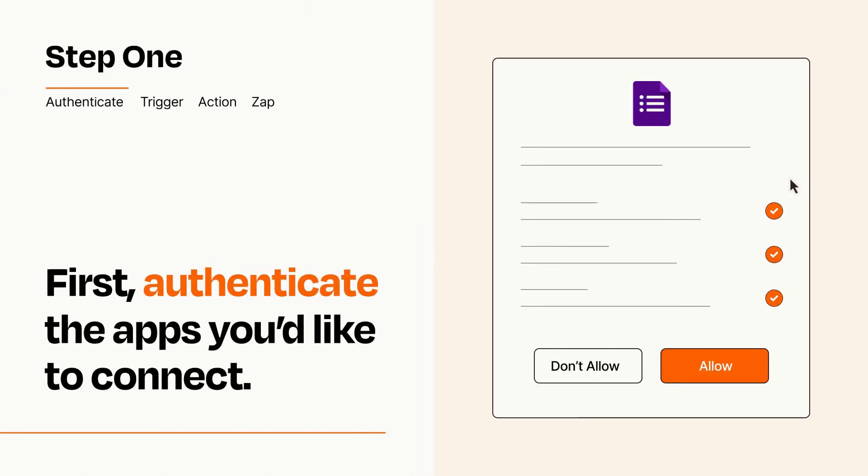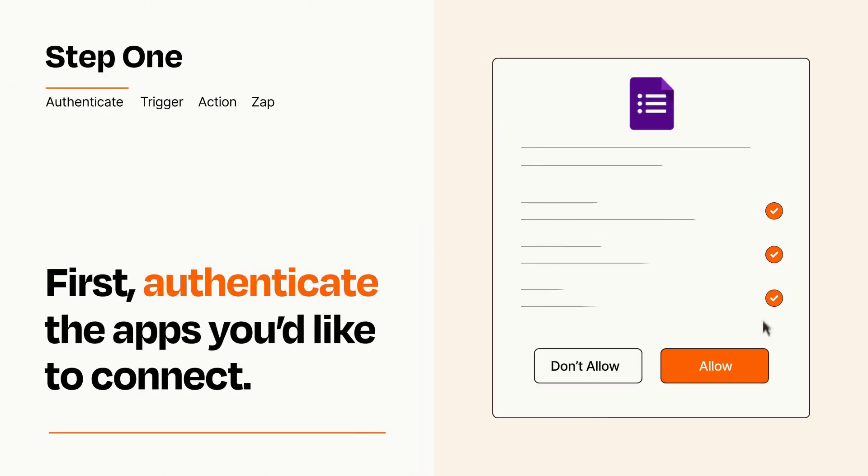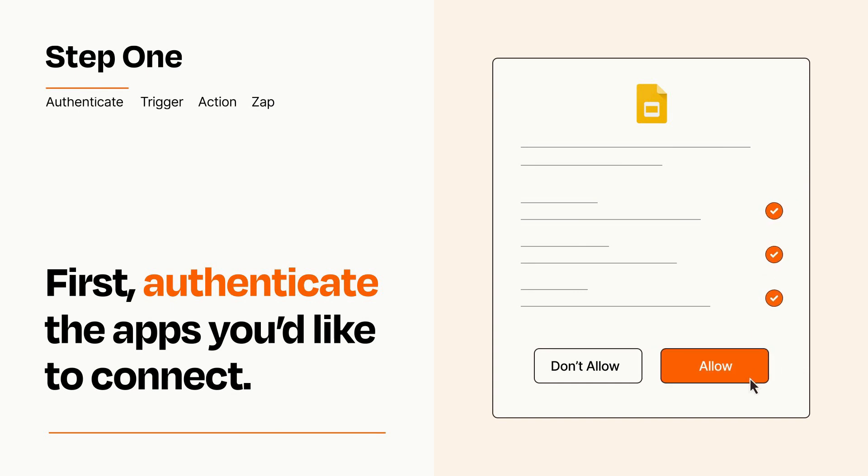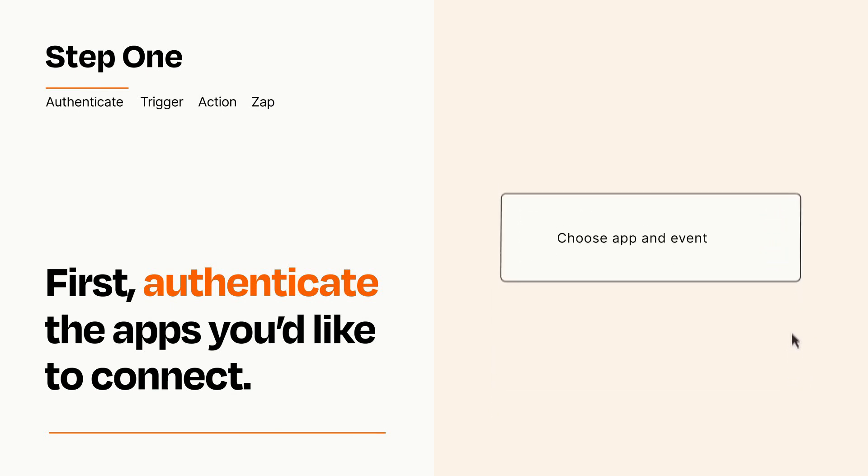To get started, you'll just need to authenticate your apps, which takes just a few seconds. Zapier meets industry standards for encryption when connecting with each of your apps.